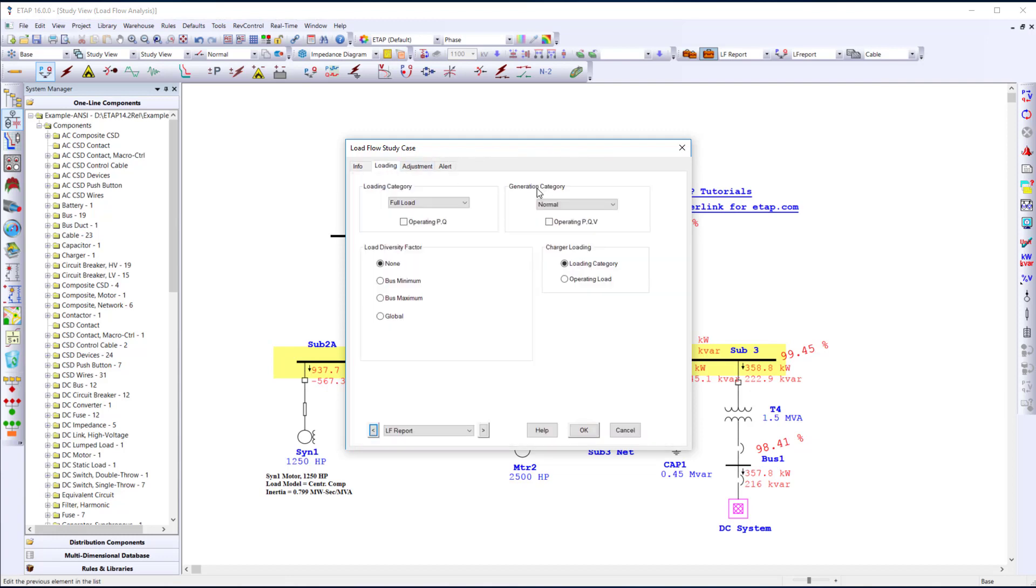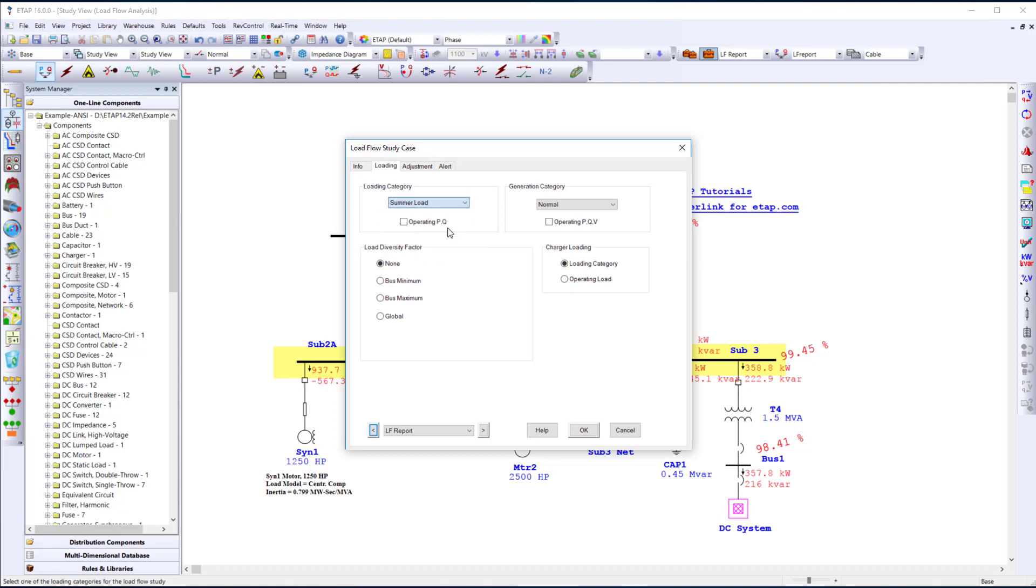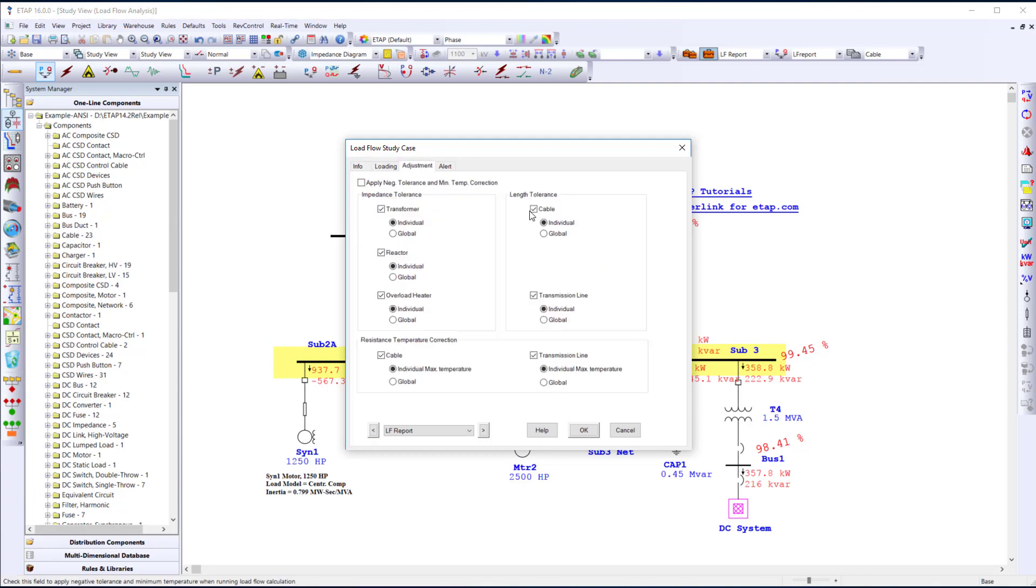Items you can define are loading objectives, such as maximum loading and summer load. Also, overall adjustments throughout the project for any assumptions that need to be made for cable tolerances, transformer impedances, and other such impedance items.